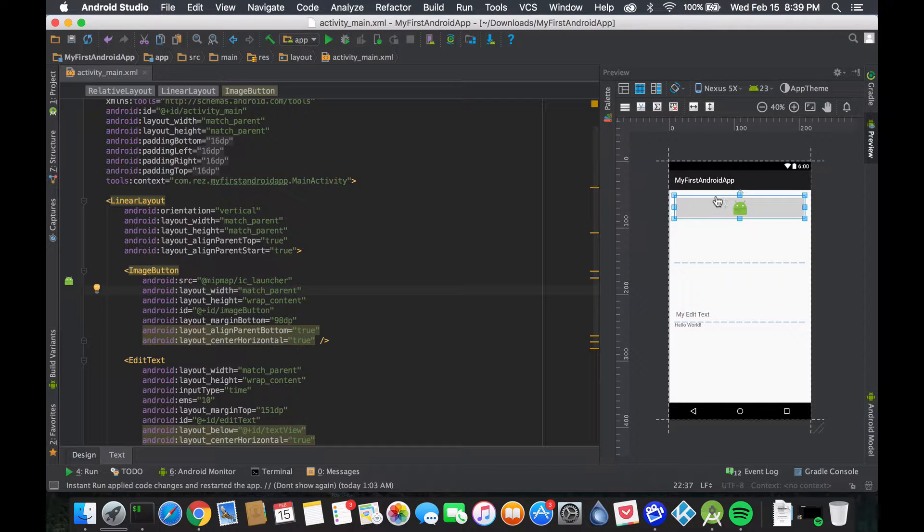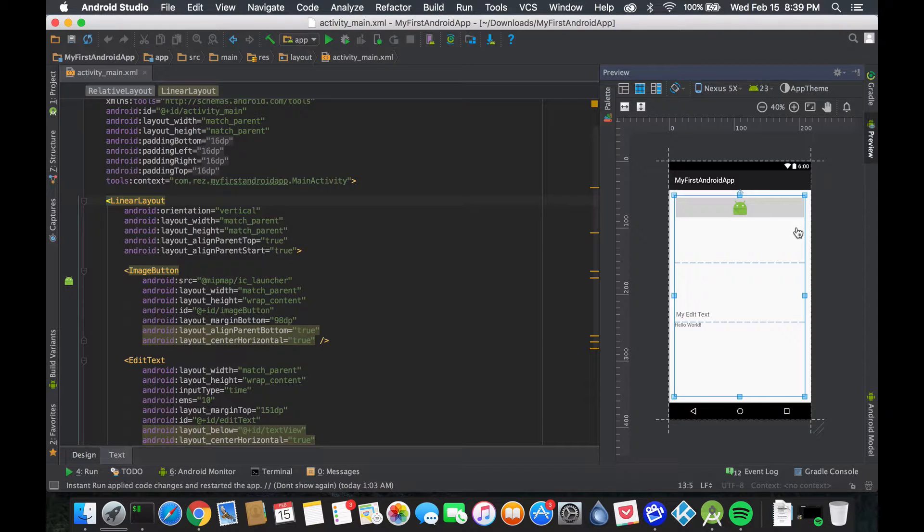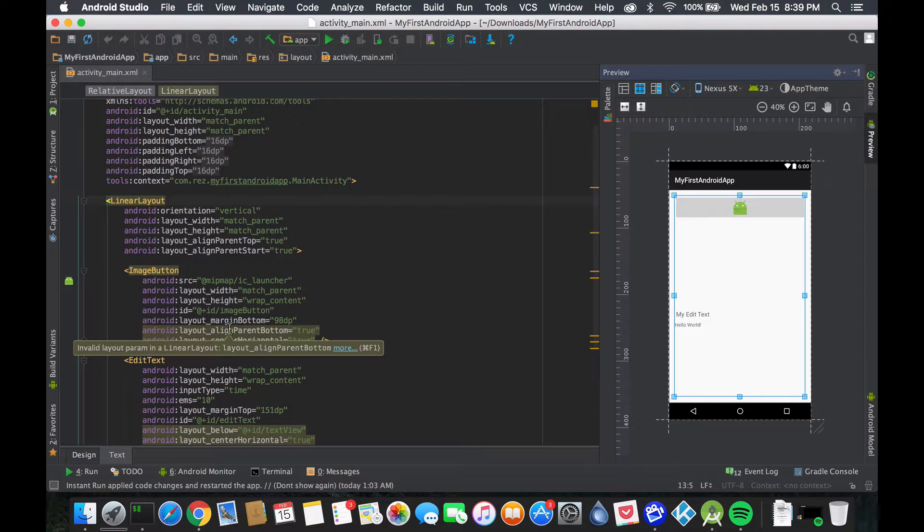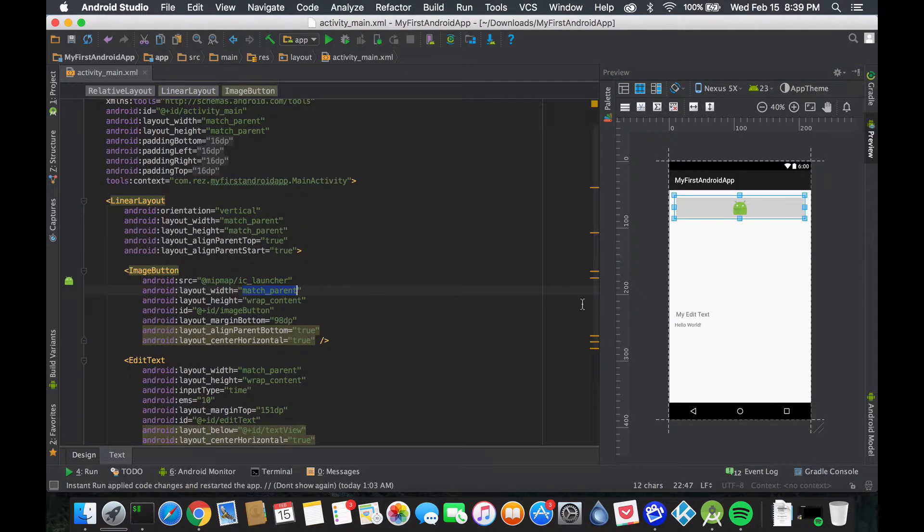Which is match parent, right? And if we notice the parent, the parent kind of takes the whole screen if you look at the blue part. So the button is actually taking the whole width of the parent plus there's a little margin.